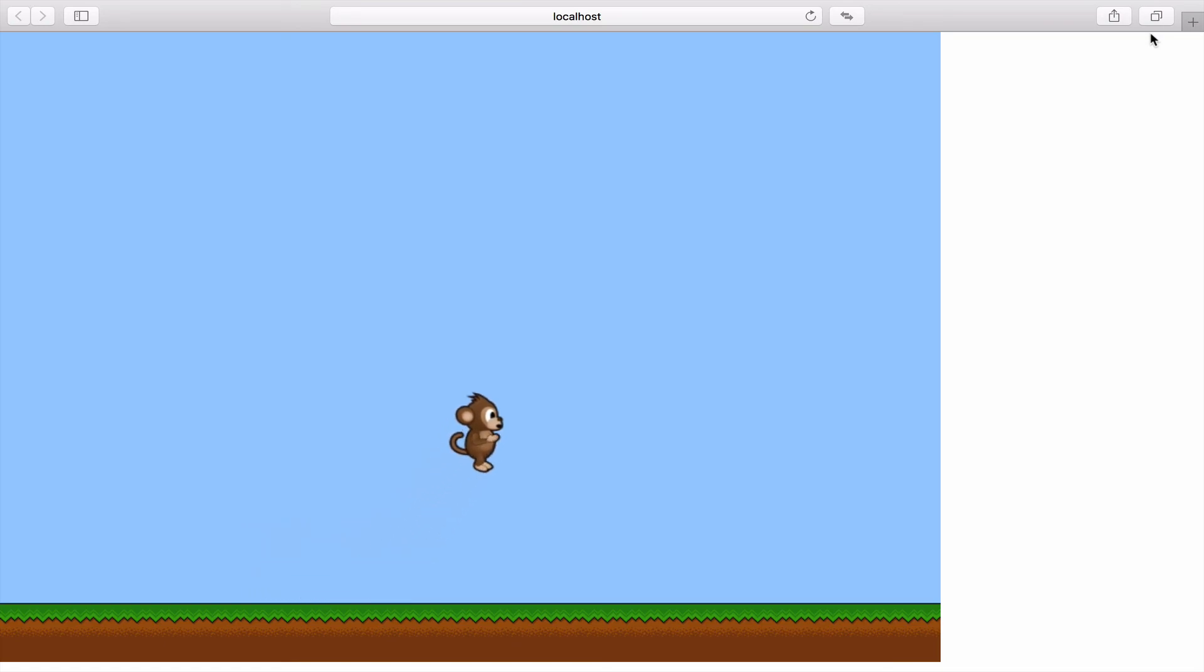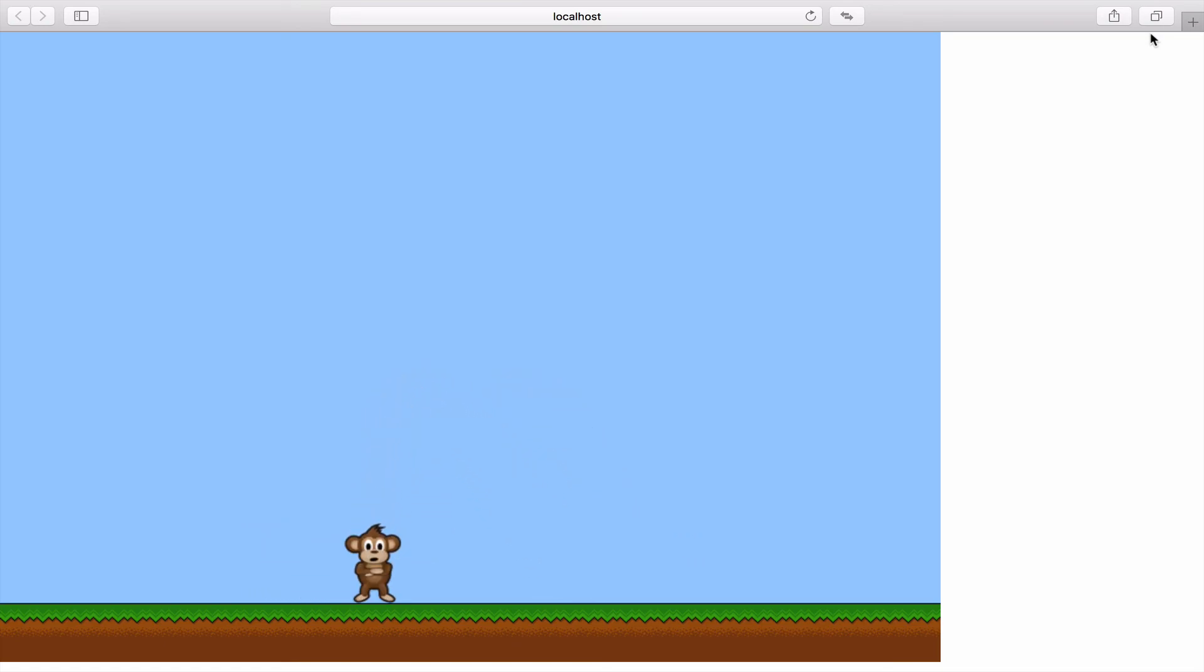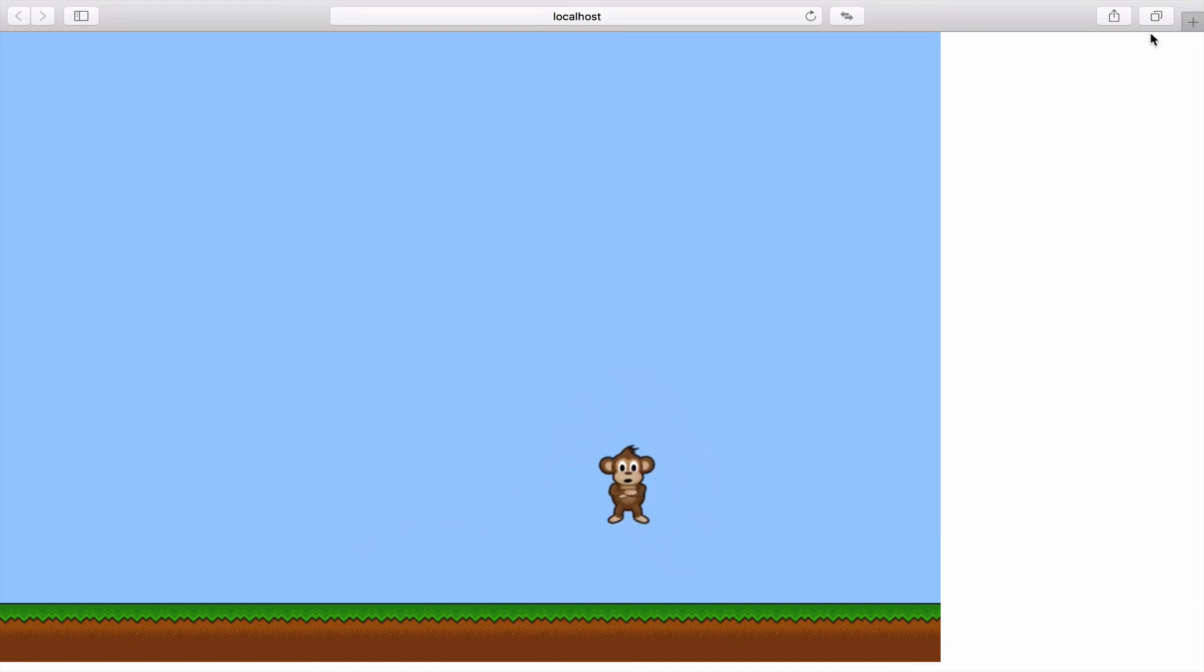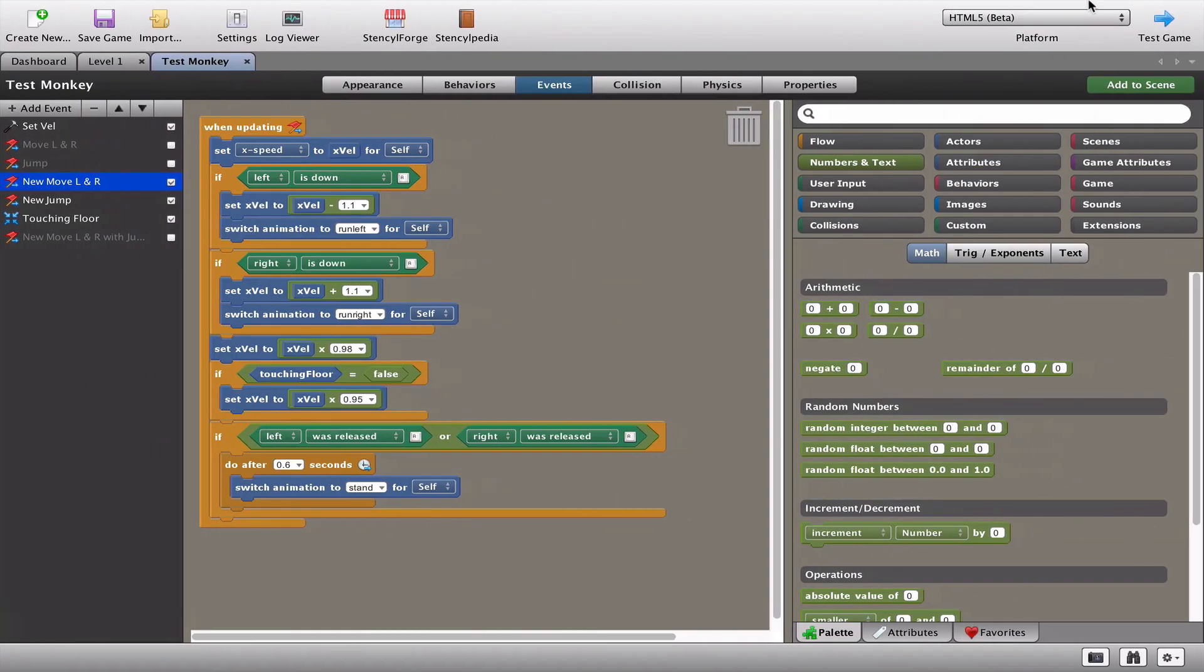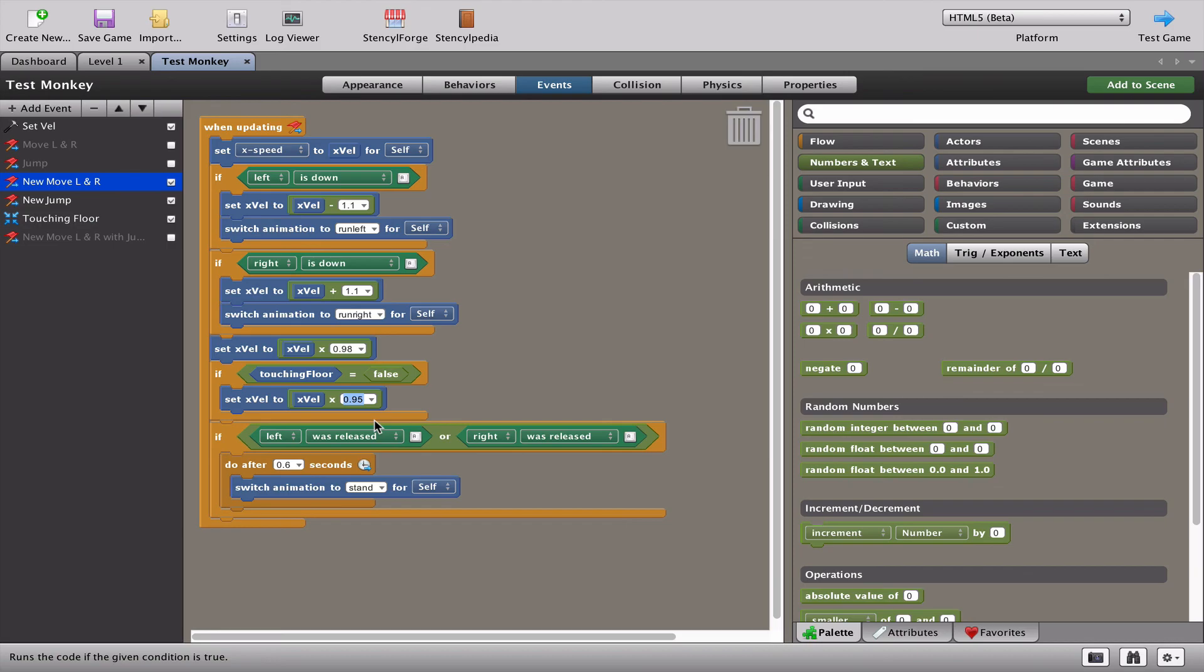And of course, we can adjust that. If we find that the jump is just not far enough, we can take that 0.95 and make it 0.96 and so on. So we've now got a way of fine tuning the jump in the air and making sure that the monkey can't just jump across the whole screen.